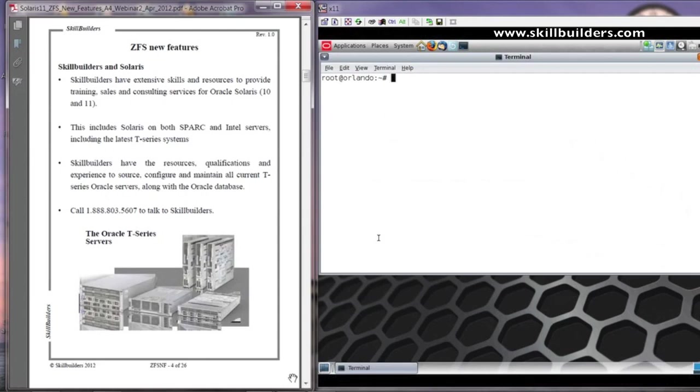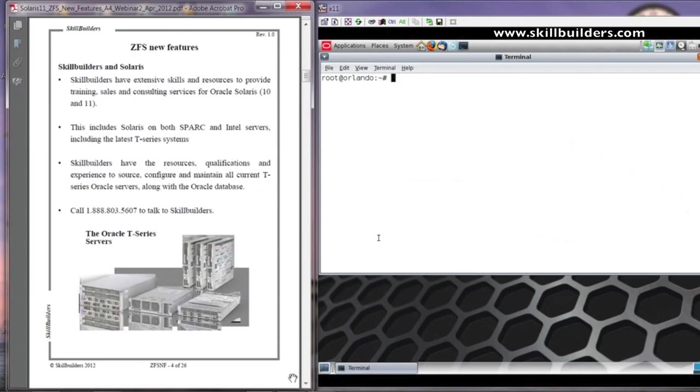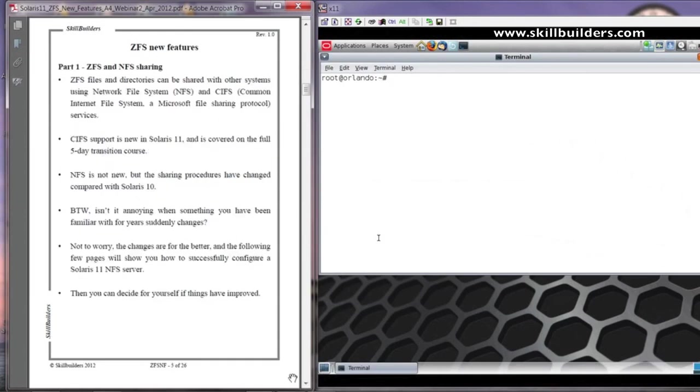So, should you wish to know anything further, please don't hesitate to get in touch with Skillbuilders. Perhaps you might even consider finding out more about the full transition to Solaris 11 course and making a booking with us. So, let's move on and have a look at ZFS in relation to NFS sharing.